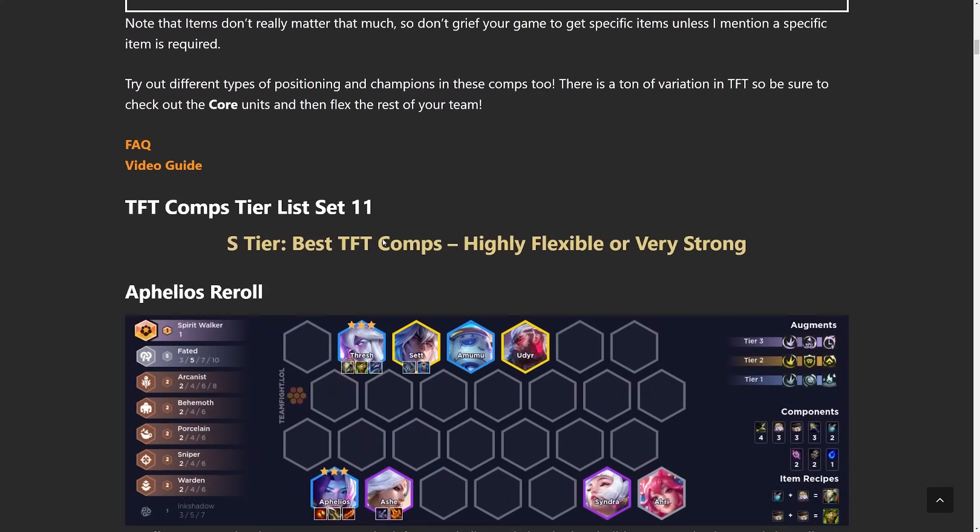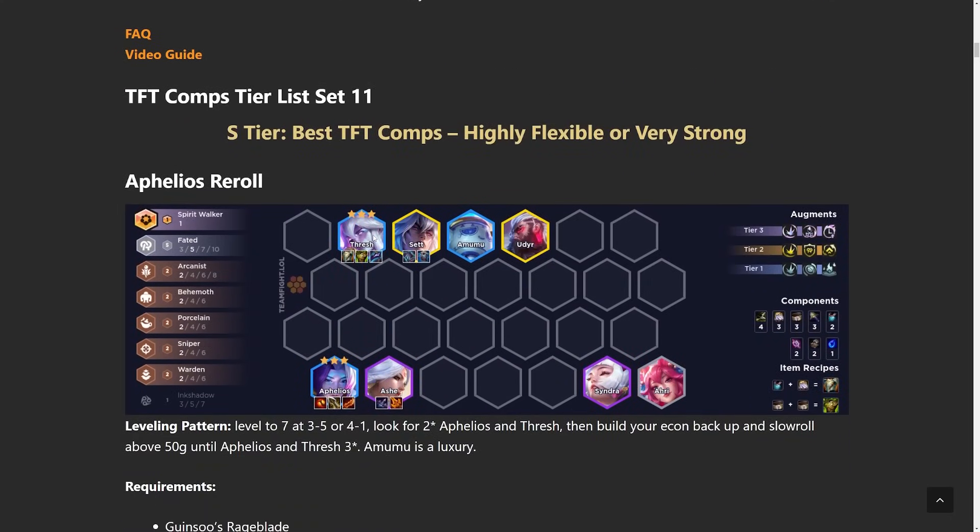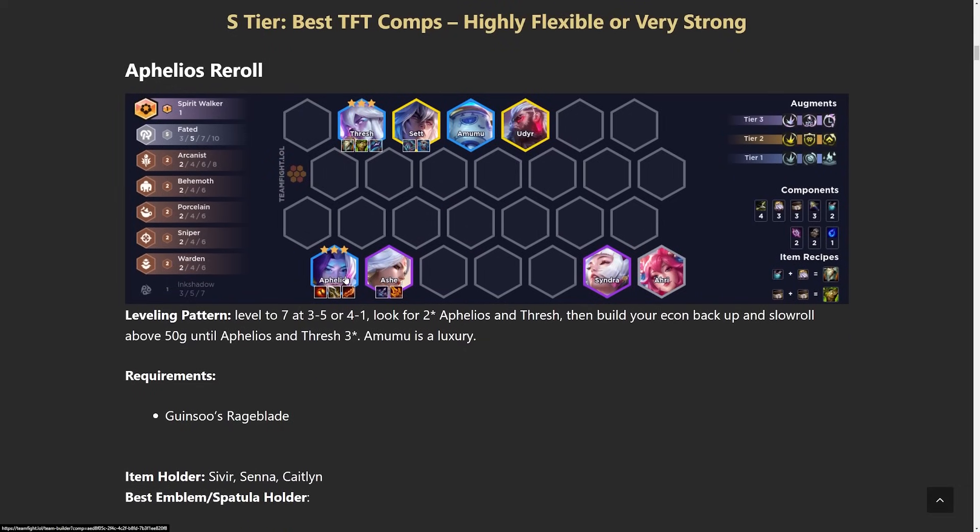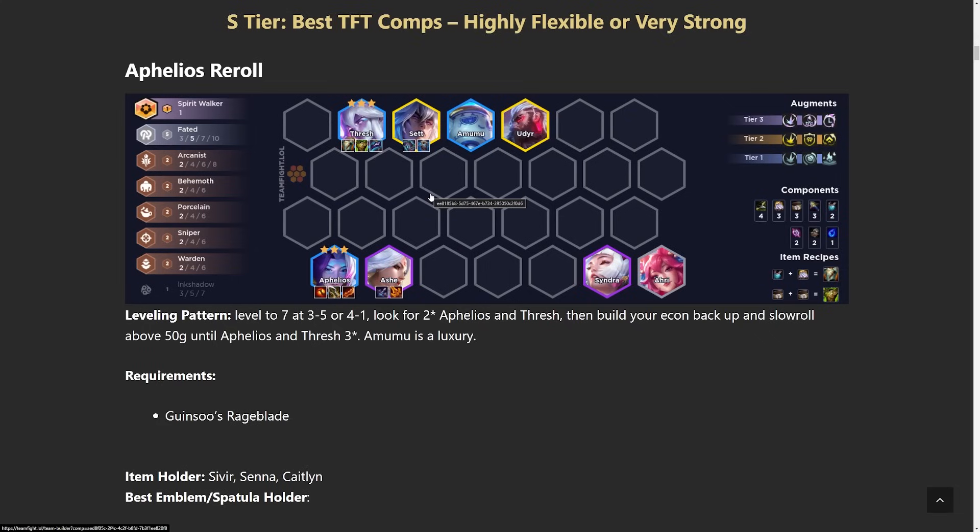Let's get into the first comp which is going to be Aphelios reroll. This comp revolves around Fated with Thresh and Aphelios being the main 2. You want to get to level 7 as safely as possible and then stabilize with Aphelios 2 star and Thresh 2 star. Then level up, try to find Set as your late game. You could also secondary carry your Ash.